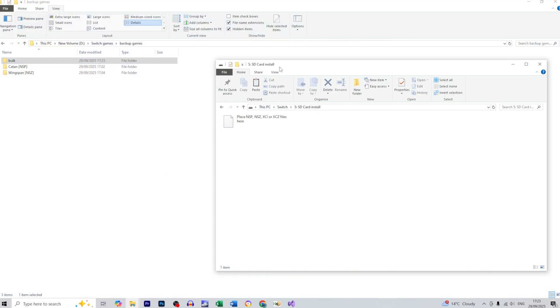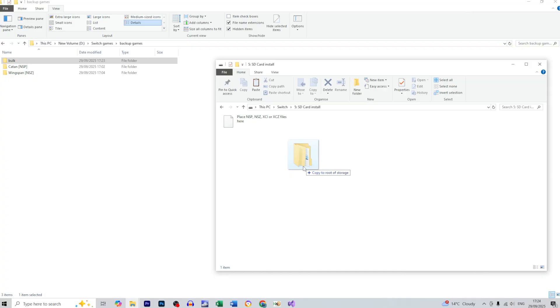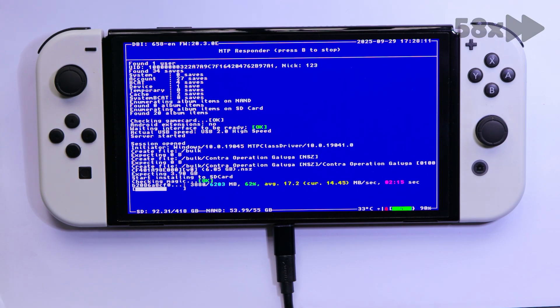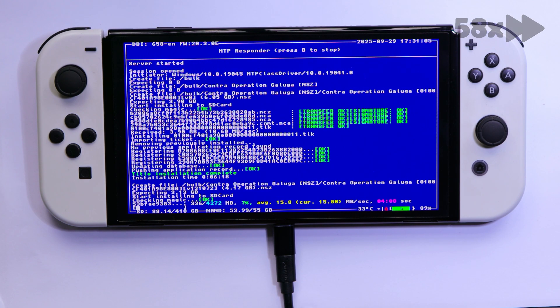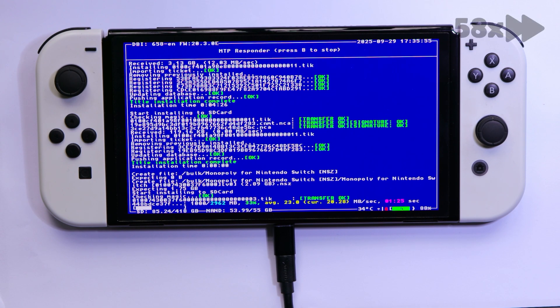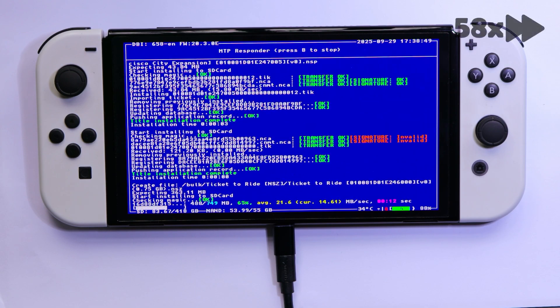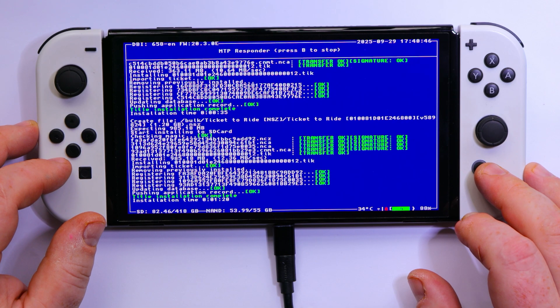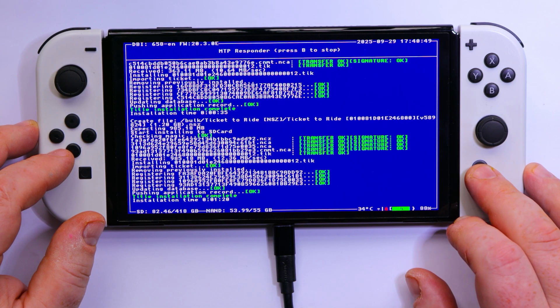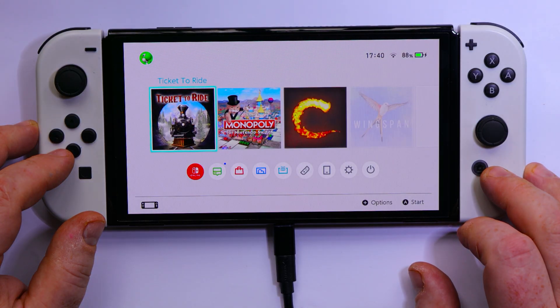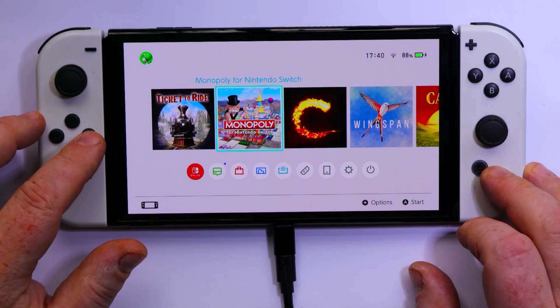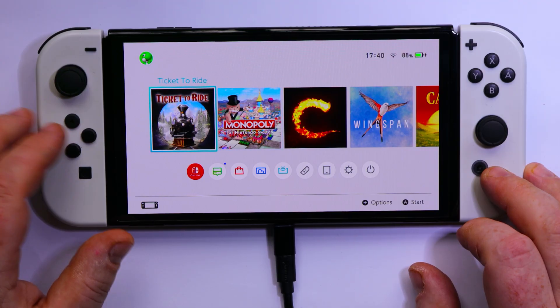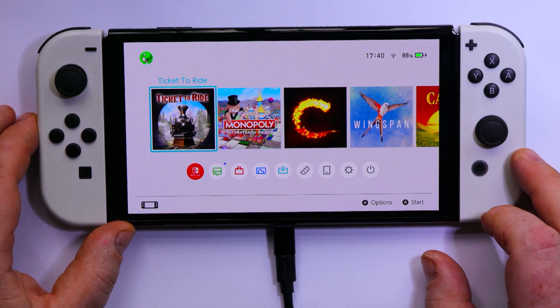You just need to open SD card install and let's drag and drop the bulk folder with three games in there. Alright, so this is the moment of truth. So let's check if all games have been installed properly. So let's press the home button. And as you can see, three games in the bulk they have been installed. I hope you enjoyed this video, please like and subscribe and see you next time.